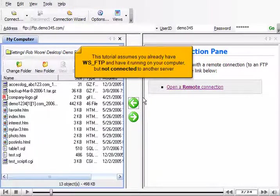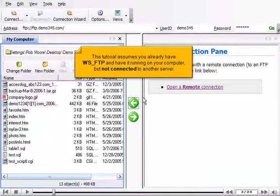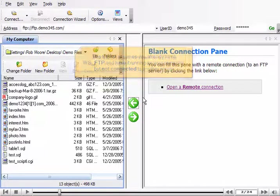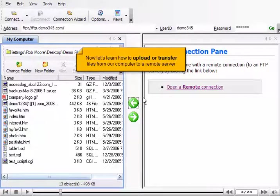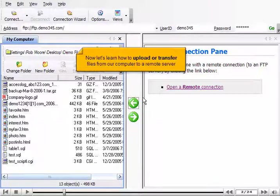This tutorial assumes you already have WSFTP and have it running on your computer but not connected to another server. Now let's learn how to upload or transfer files from our computer to a remote server.